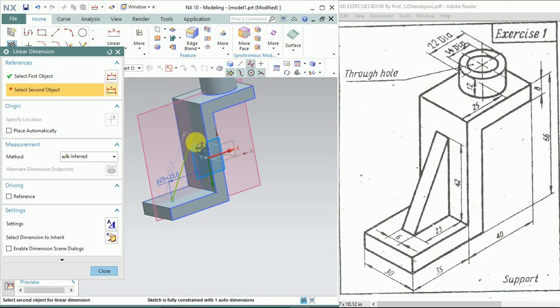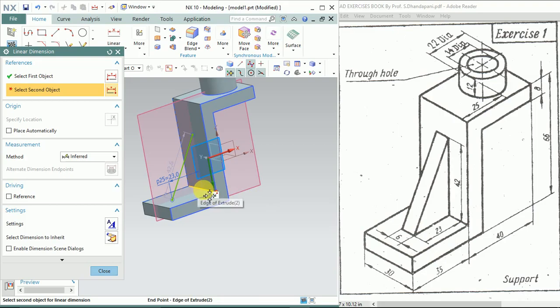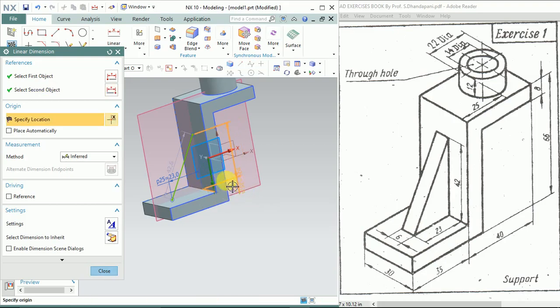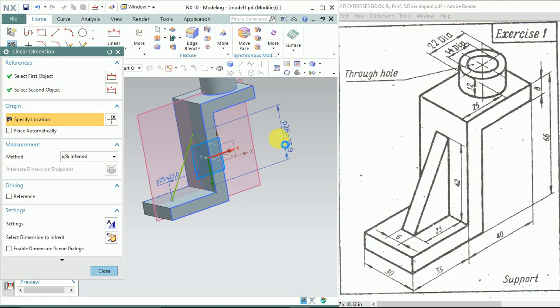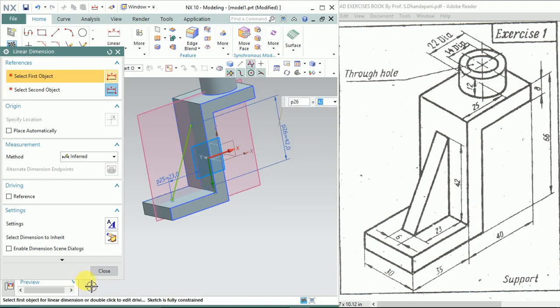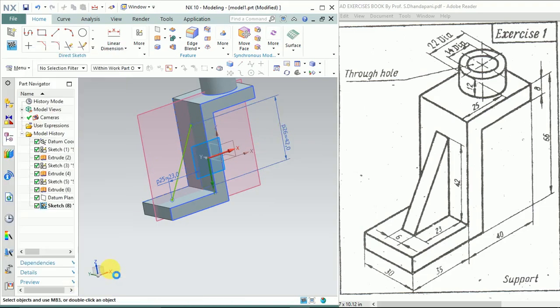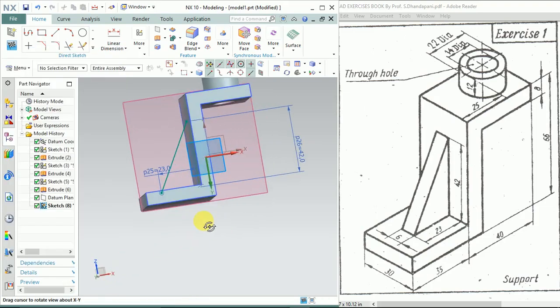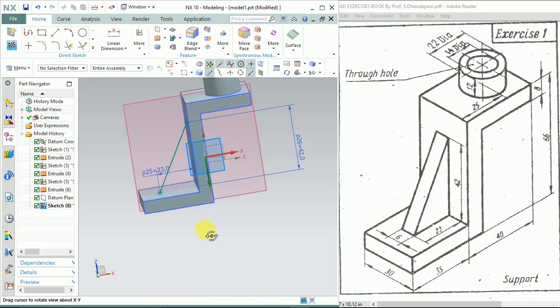This point is at a height of 42 from this line, so we'll give 42, enter, close in. We have now perfectly drawn the model for the rib.